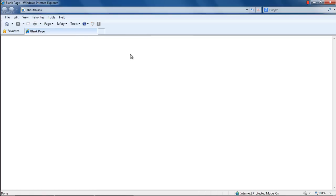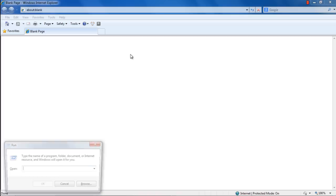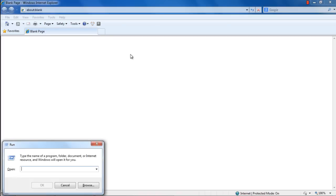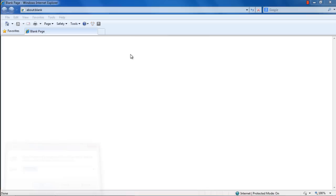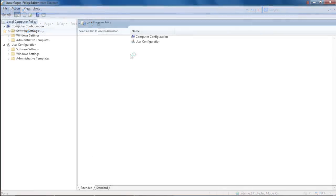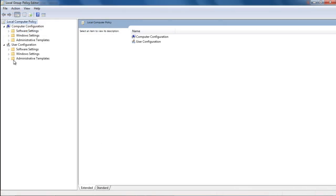You can also change the setting of the browser from the Local Group Policy Editor. For that, press Windows key plus R to open up the Run command. Over here, type in gpedit.msc to open up the Local Group Policy Editor.